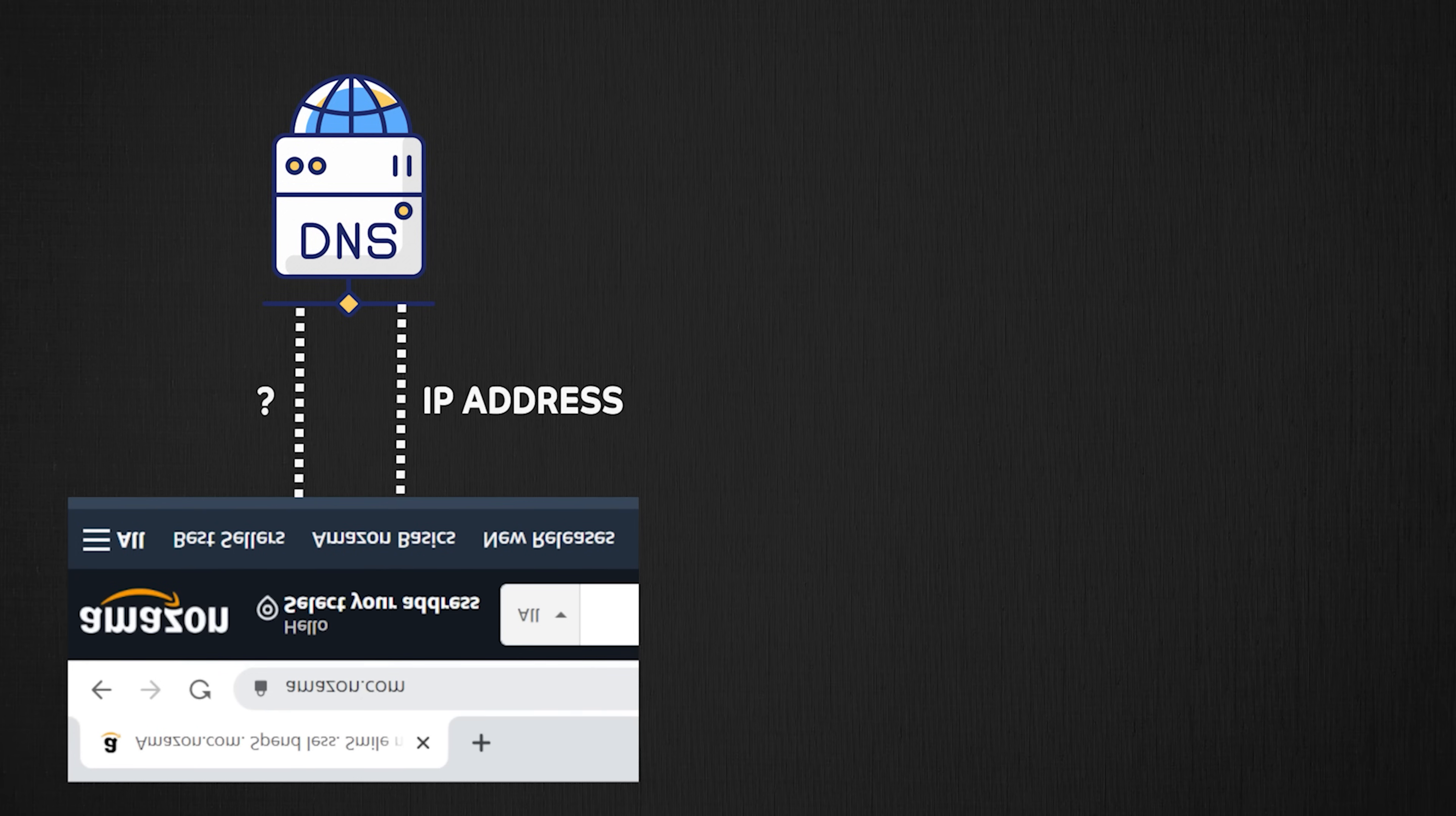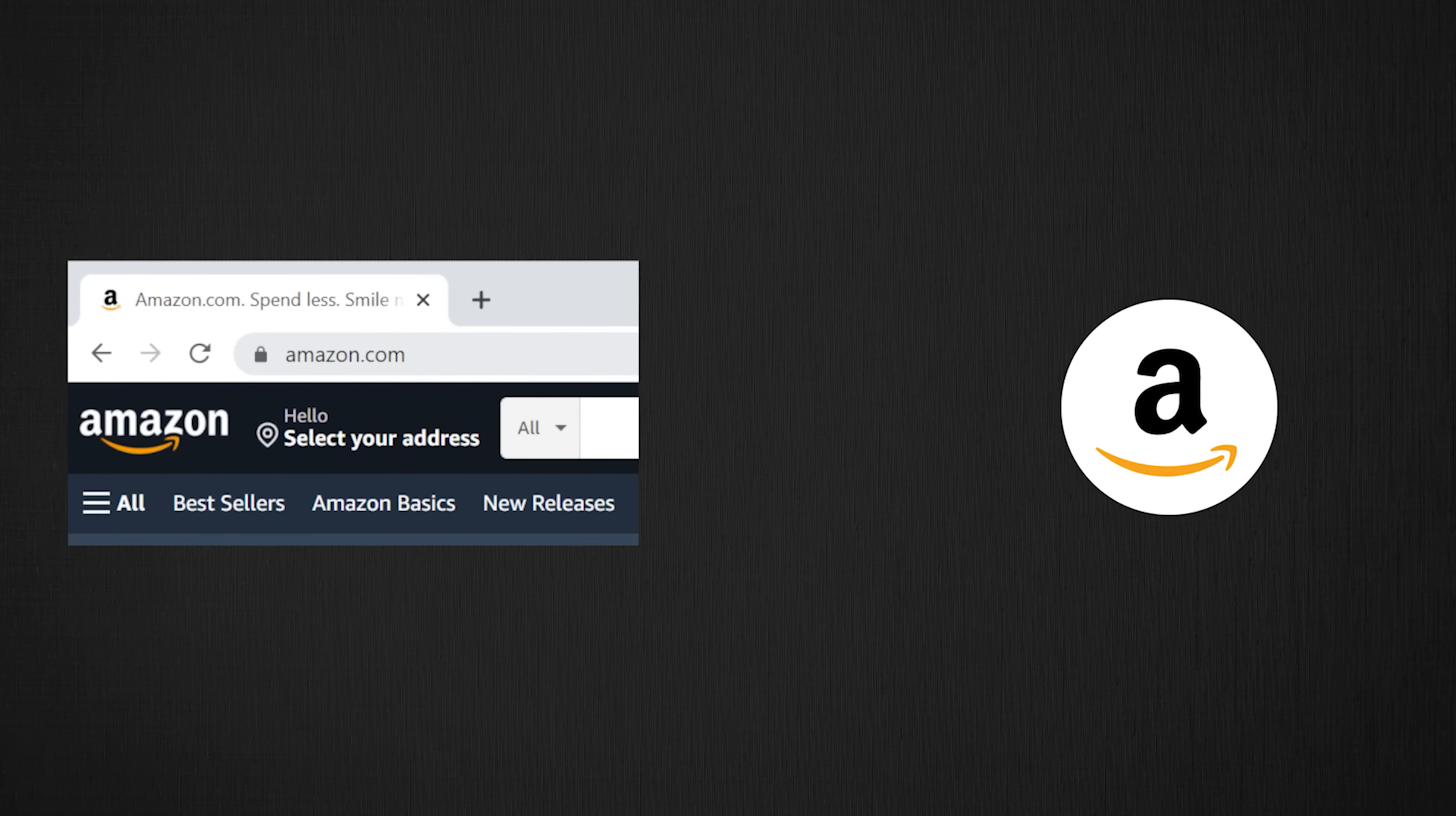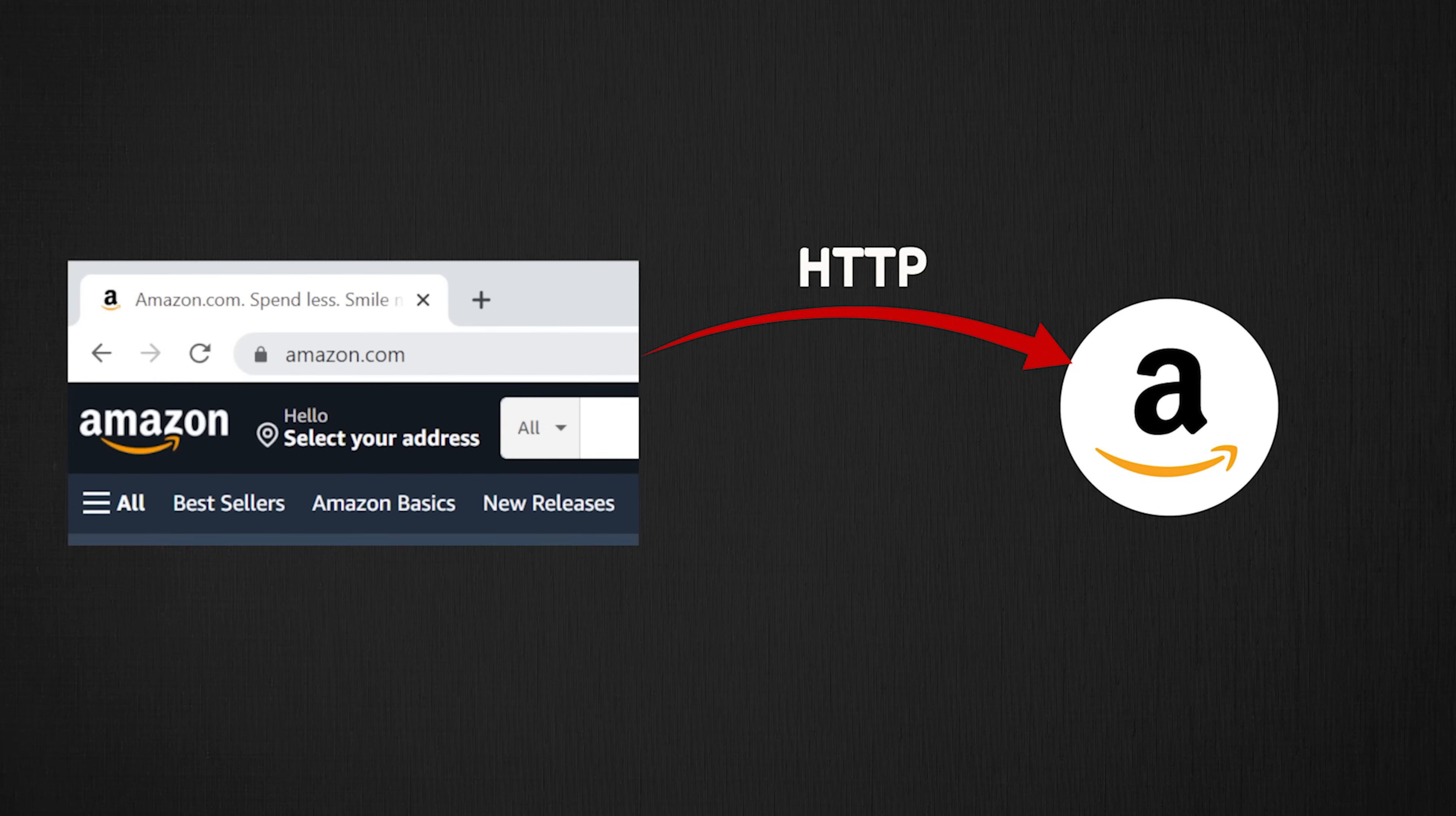So now your browser made the DNS query. It now knows the IP address of the server and is now ready to send requests to your servers. It then sends an HTTP request to the server. Now I have covered HTTP in another video. But for now, just think of HTTP a way to send information which a server can understand.